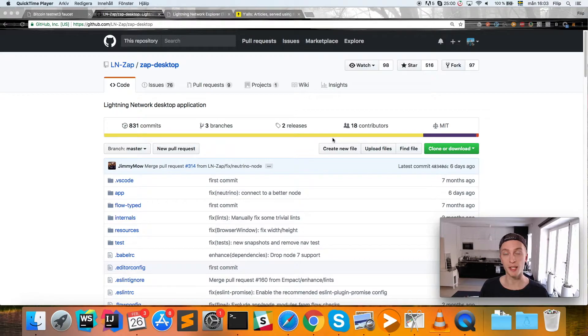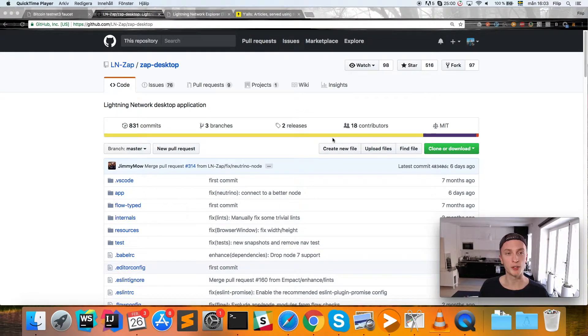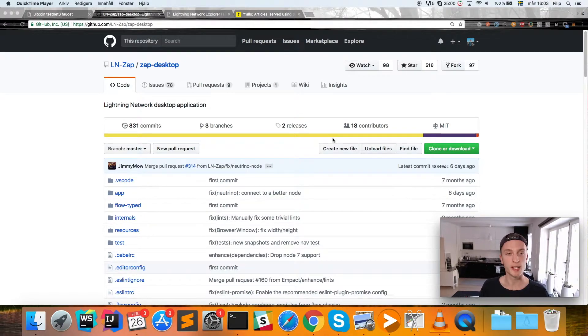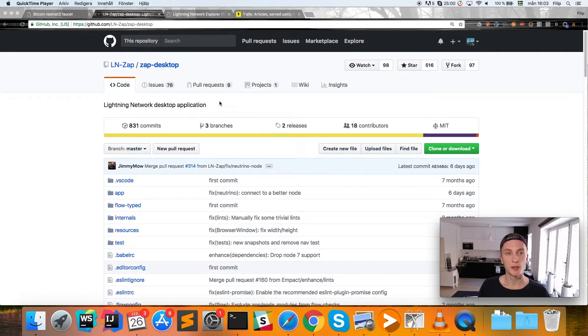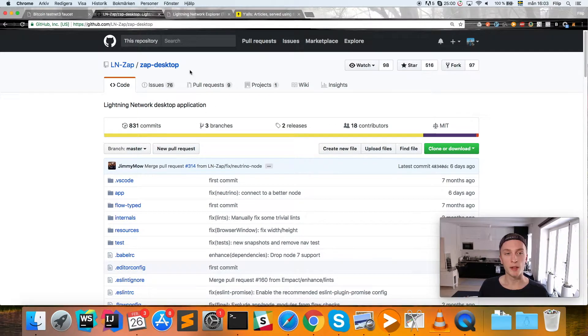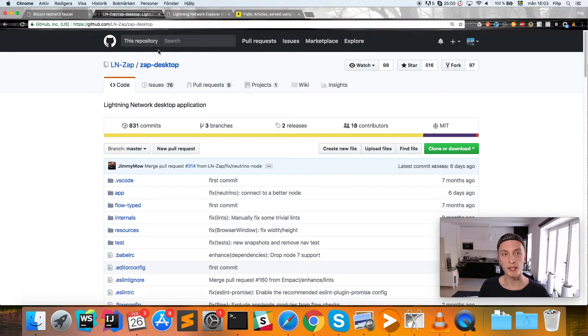So we're going to go through how we can use the Zap app to use the Lightning Network on the testnet. You need to go to the Zap GitHub, which I'll link in the description as well.